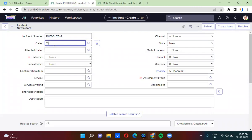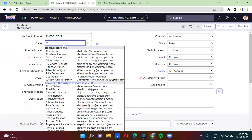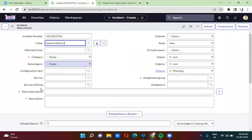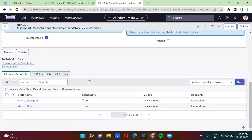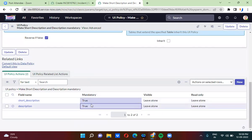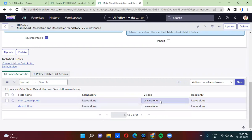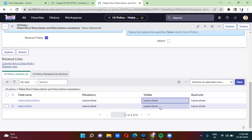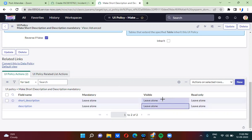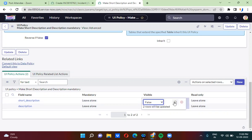I'm selecting the caller here. When I select the caller, short description and description are getting mandatory. Now I'm dealing with visibility — I'm making the fields non-mandatory and instead making the fields hidden whenever the caller is not empty, hiding the short description and description fields.